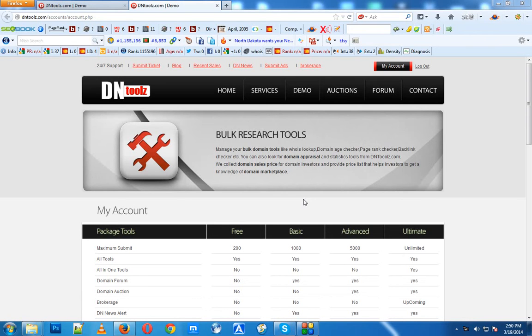Hello everyone, welcome to my YouTube channel provided by DNTools.com. Today we're going to talk about a very important tool for domainers, which is WHOIS information.